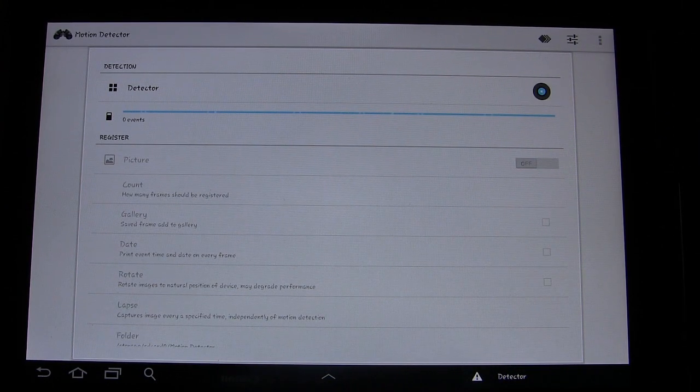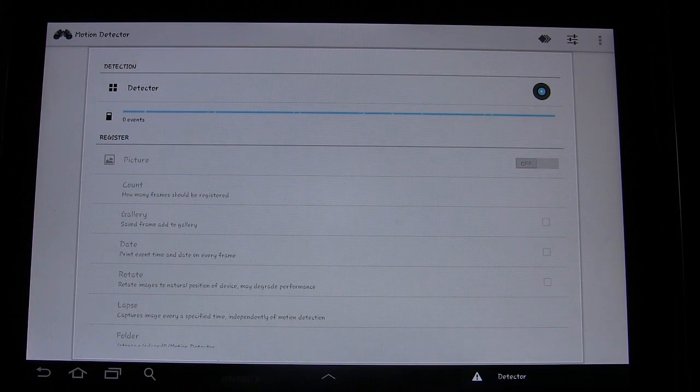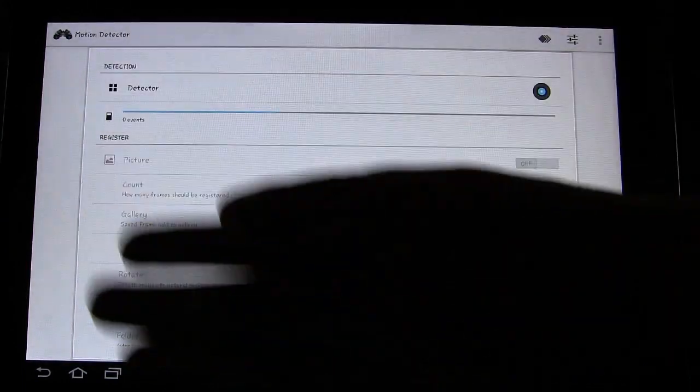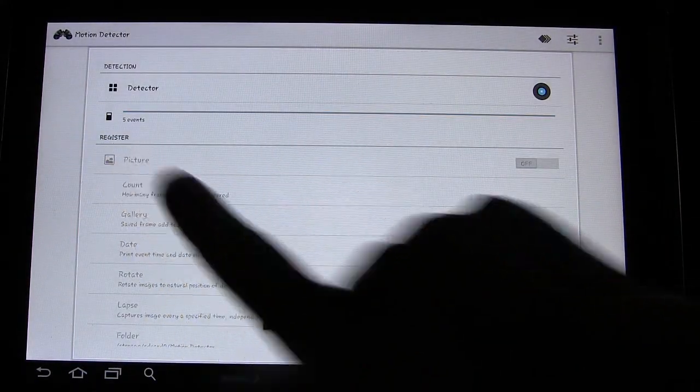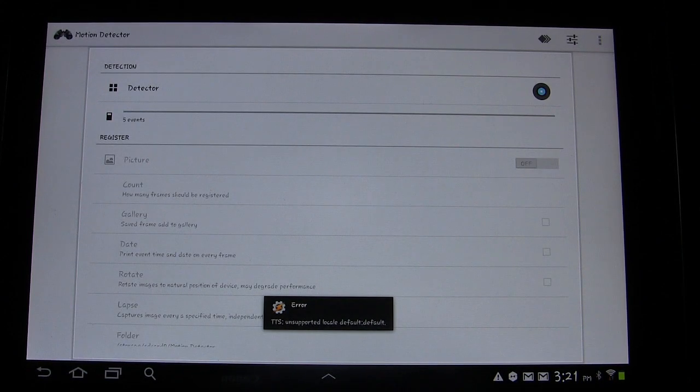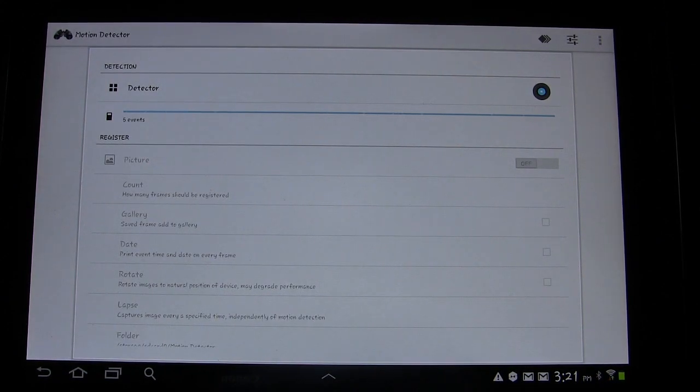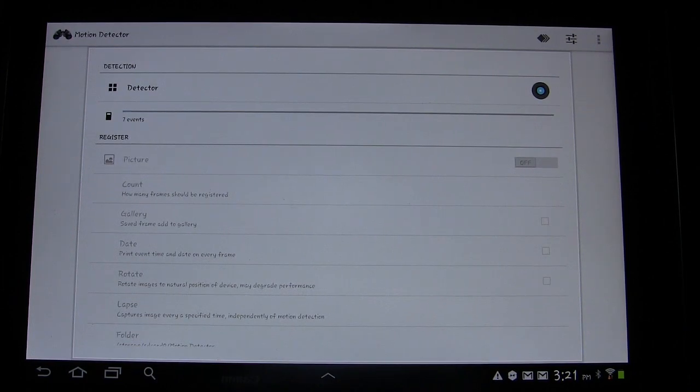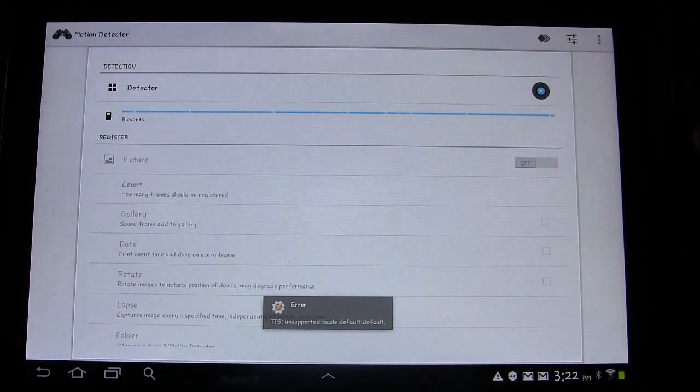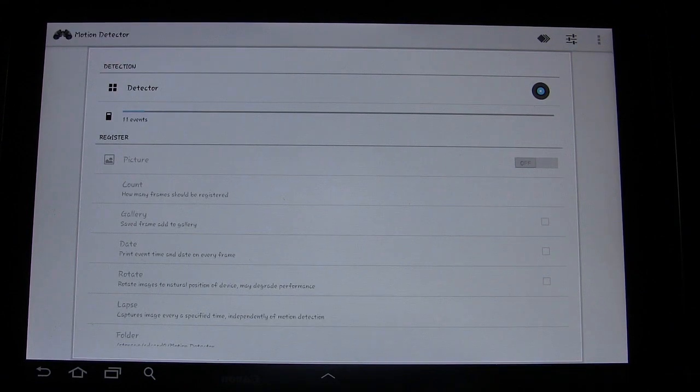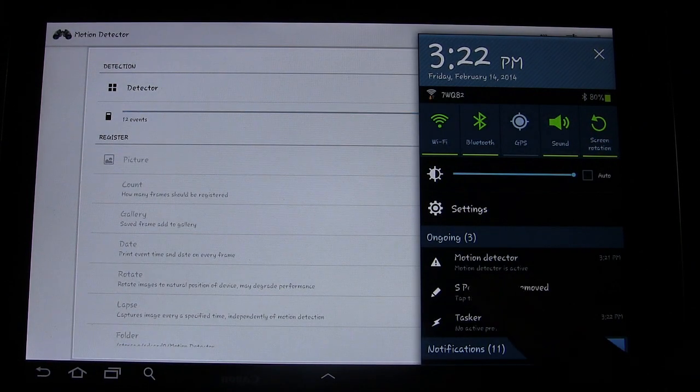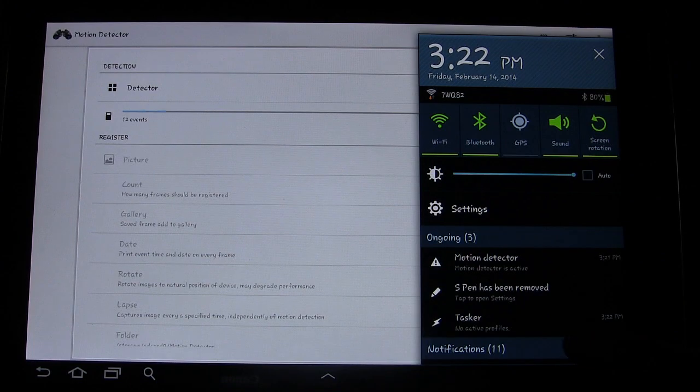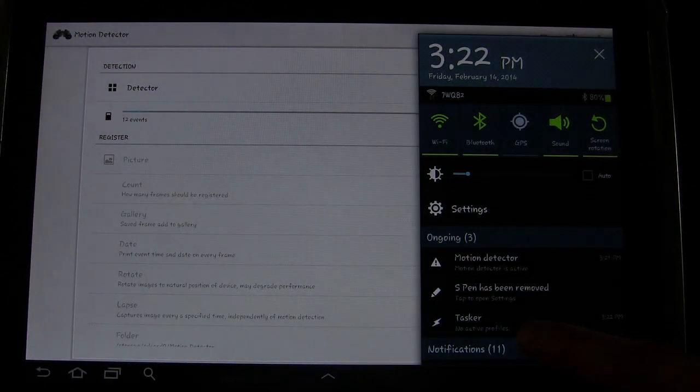So I'm going to turn that on. You'll see, and you see how many events. Now, if I move my hand in front of the camera, see, two events, five events, because when I moved my hand in front of the camera, it detected events. And now I'm kind of moving around just detecting events. But anyway, and you'll see right here, Motion Detector, Motion Detector is active.